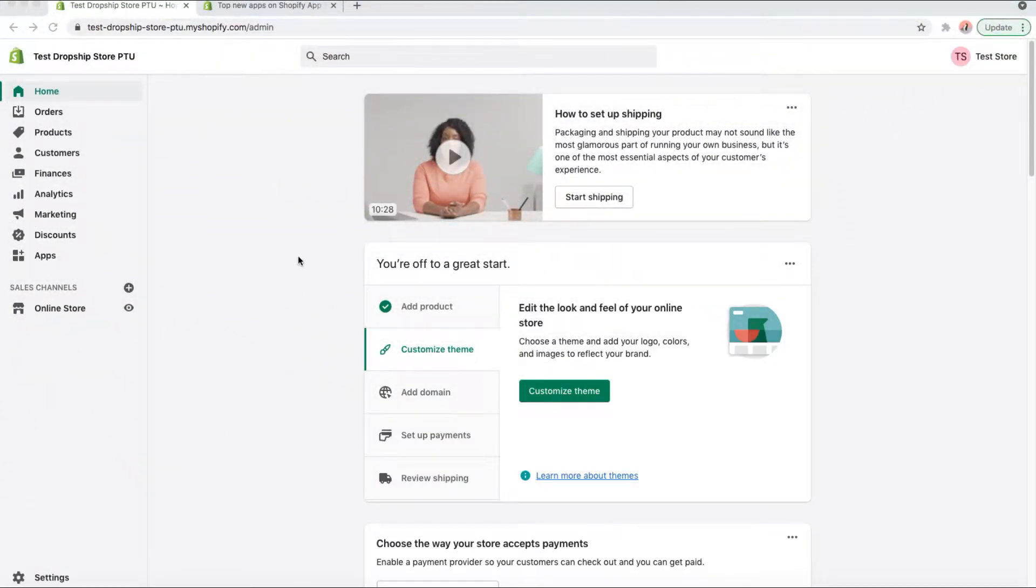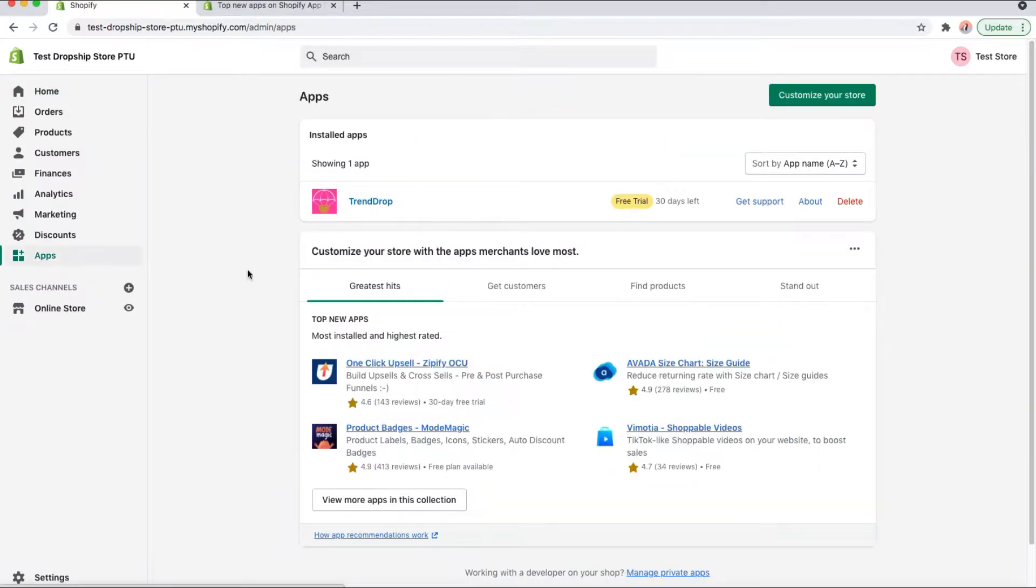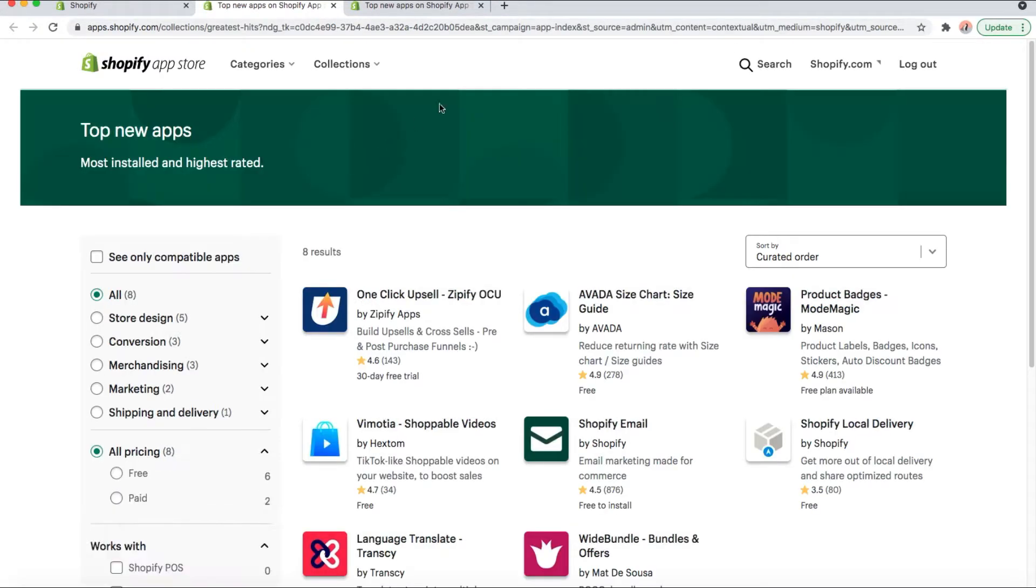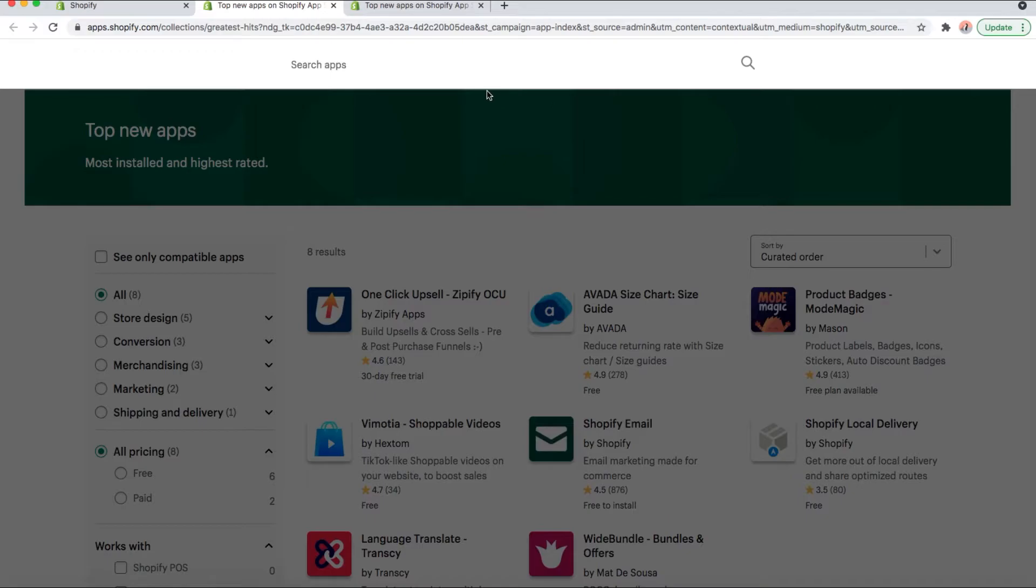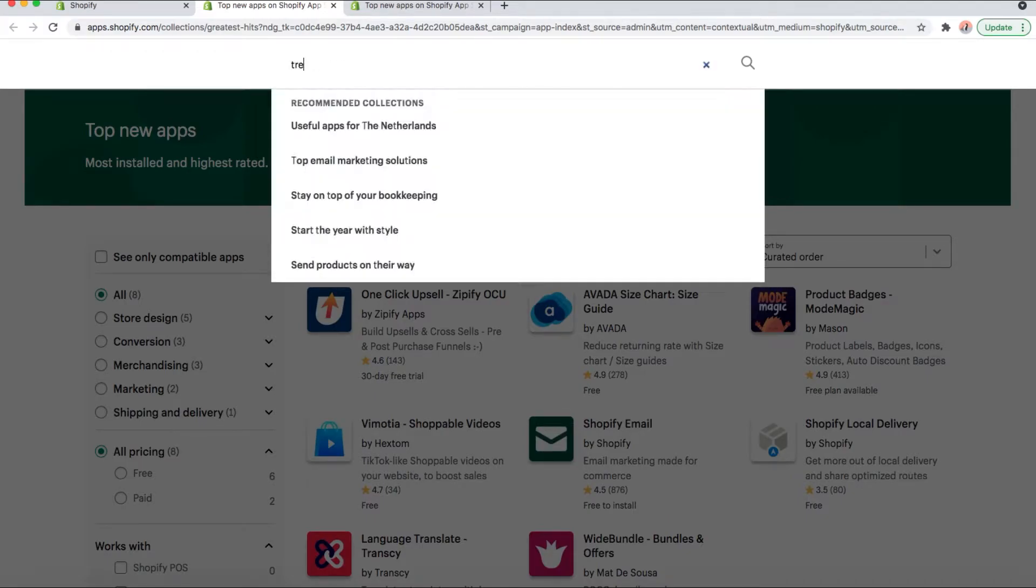First, you should be on your Shopify store. Go down here to apps, click on that, then go here to view more apps. Wait for it to load, click search, and type in TrendDrop.